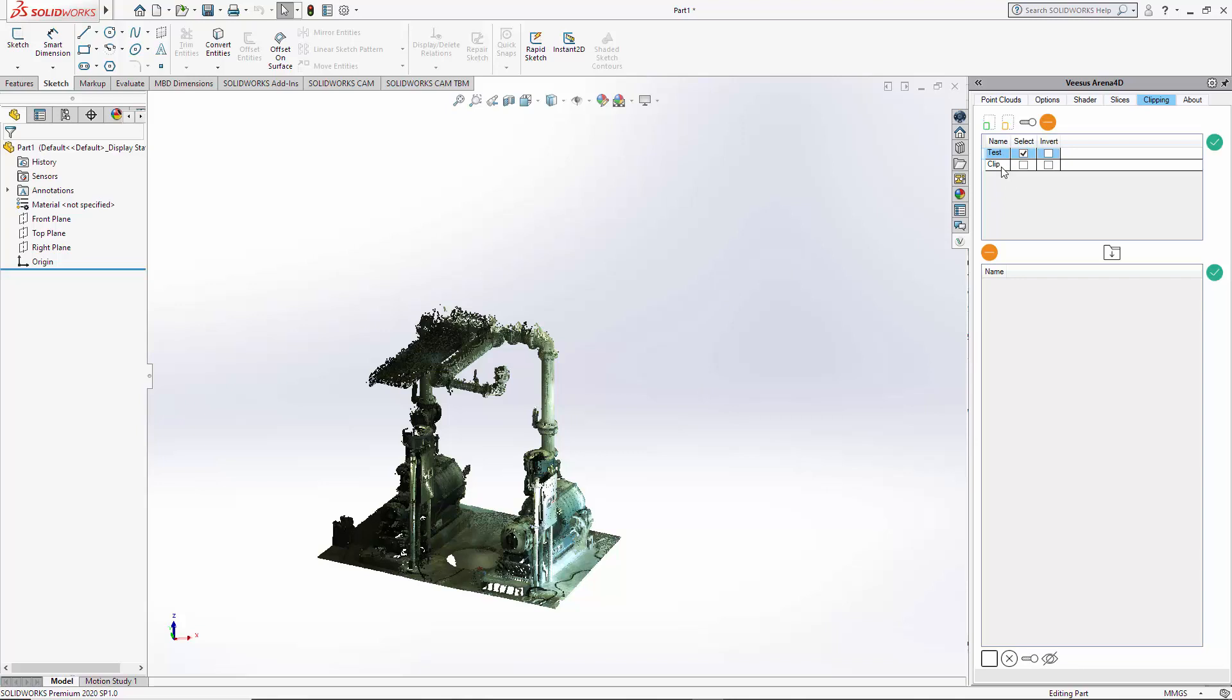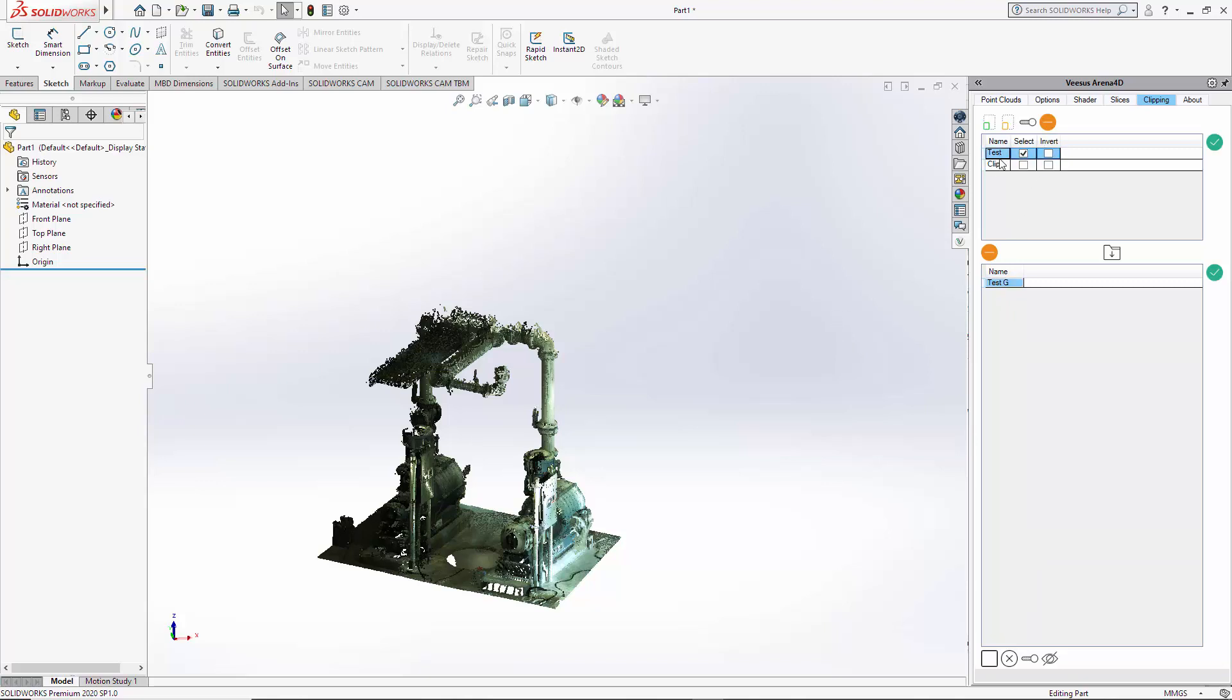What you can do is select both of these. I use the shift key there as standard Windows Explorer and merge the clips. So now we have one clip which we can rename to test group. We can now delete these ones here so you can select one, use the shift key control key to select both and remove.